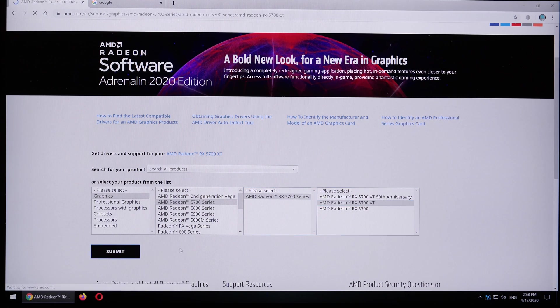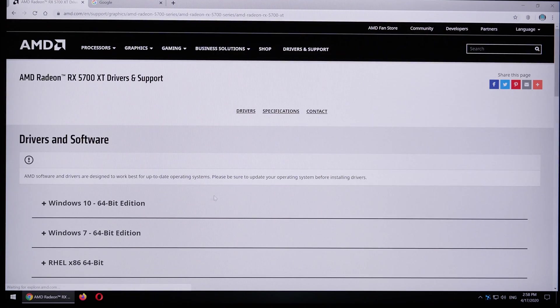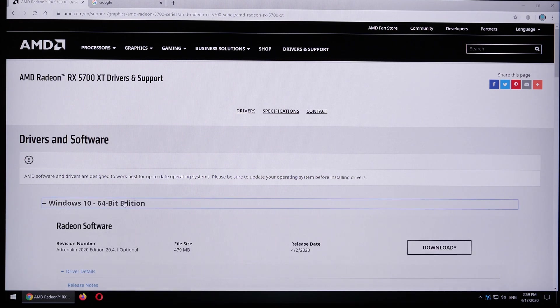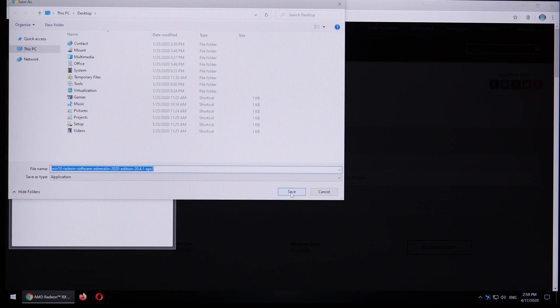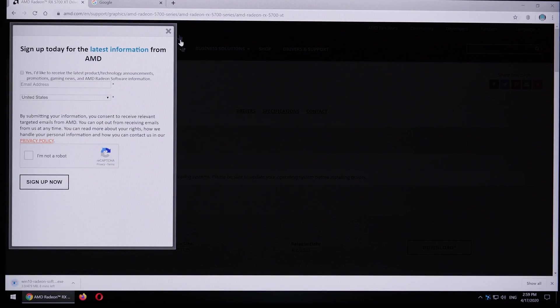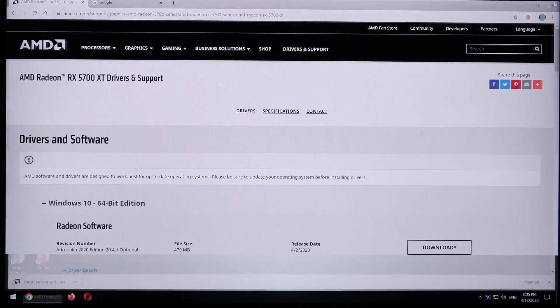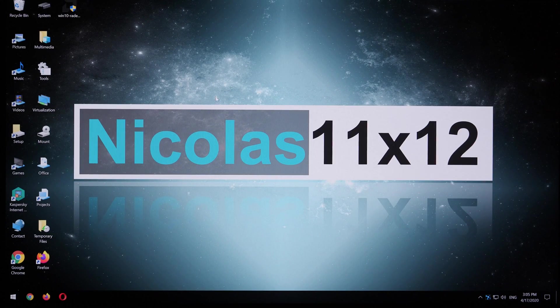On the next page we can now choose from drivers for different operating systems. If you're using Windows — I hope you're using Windows 10 — simply download the driver and wait for the download to complete.